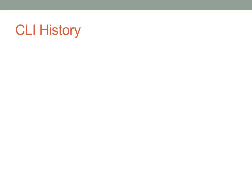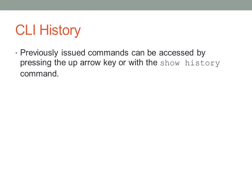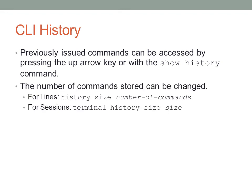We can also look at one of the more interesting features, command line history. You can access command line history by pressing the up arrow key. Or you can use the show history command. This is very useful if you want to recall commands that you've recently entered. For example, recently entered show commands, recently entered configuration commands, and so forth. So you can actually configure the size of the number of history commands that are stored in the buffer with the history size number of commands, or terminal history size for individual VTY line.